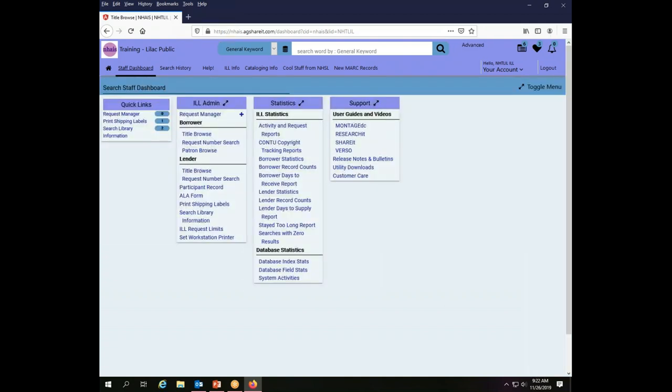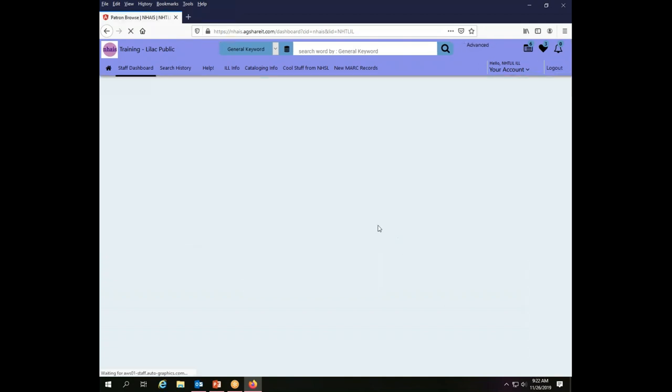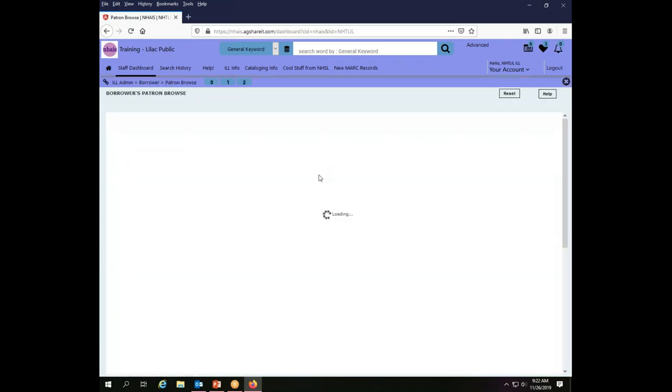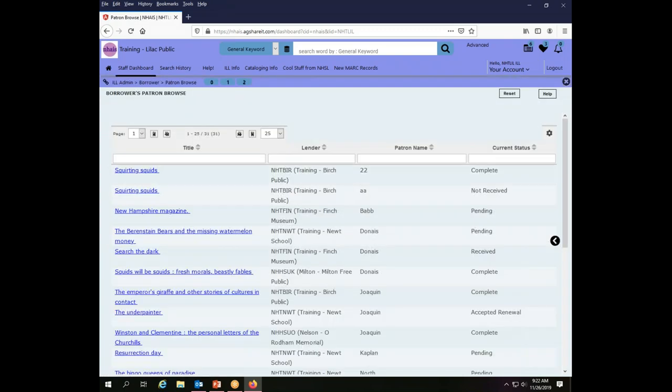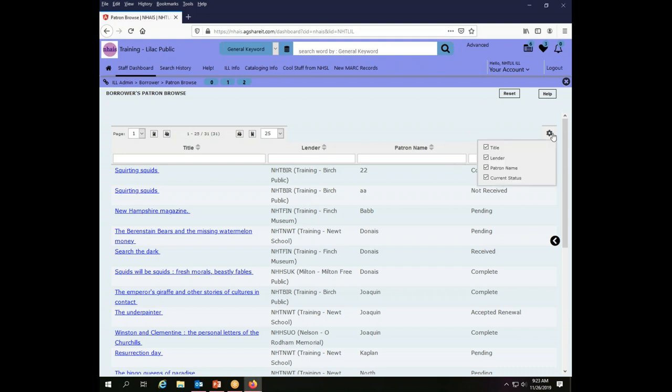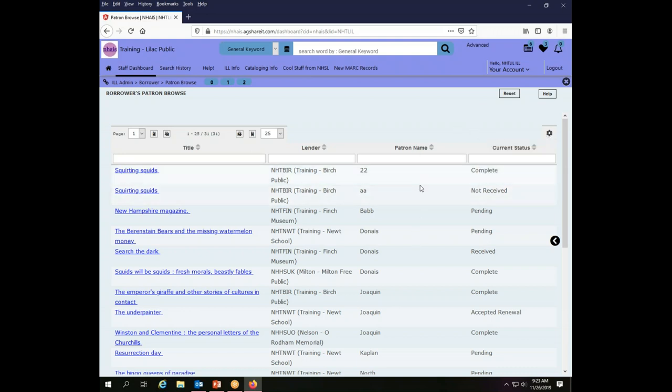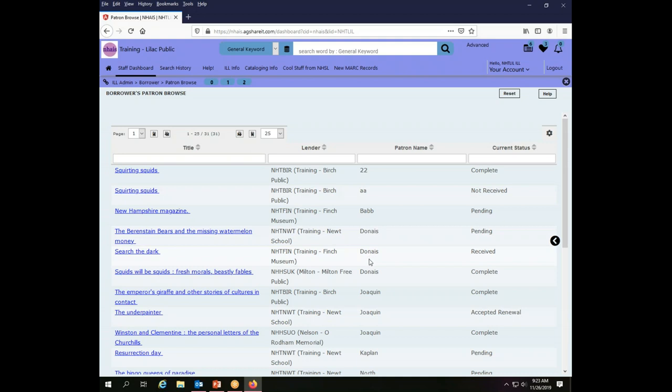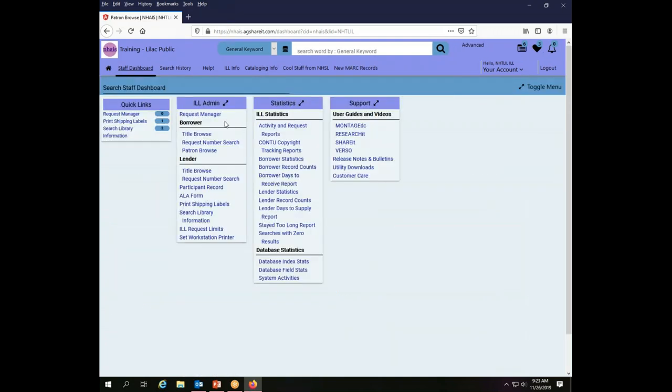I had mentioned before that you can also go by patron. When we do that however we have exactly the same information that we had before except we have fewer columns, so there isn't really a whole lot of point to using the patron browse functionality because it gives you the same things you could already see in the title browse but less.